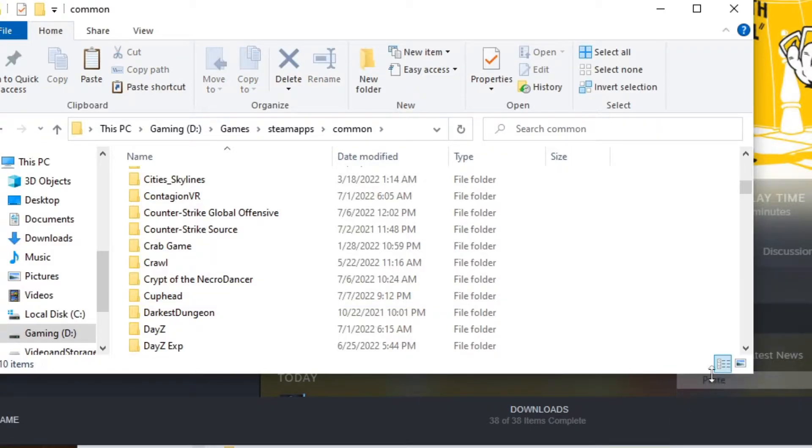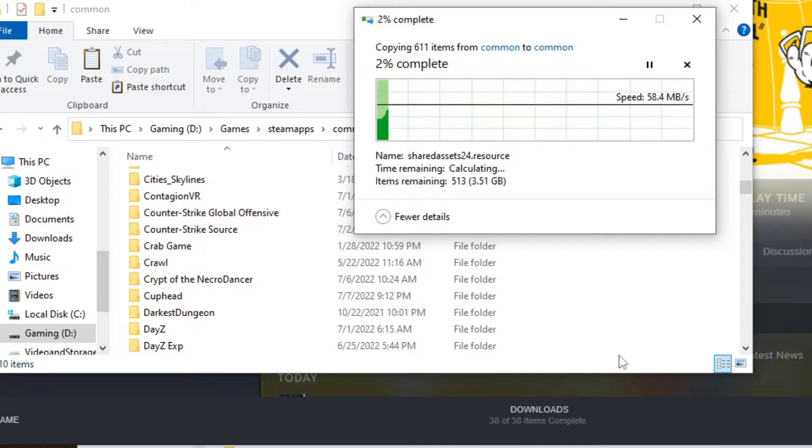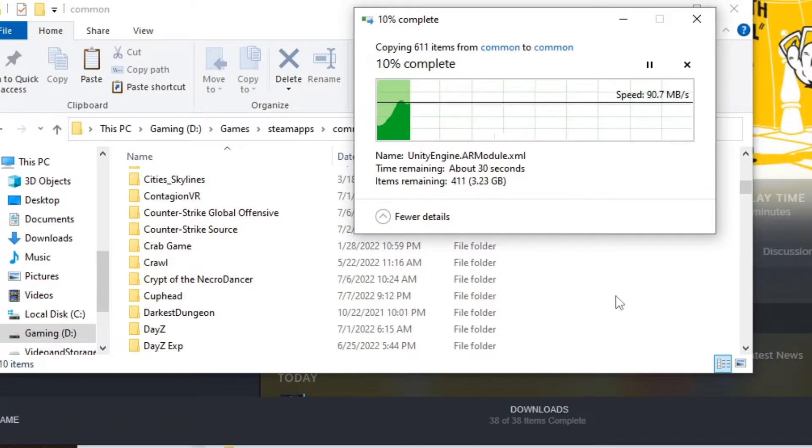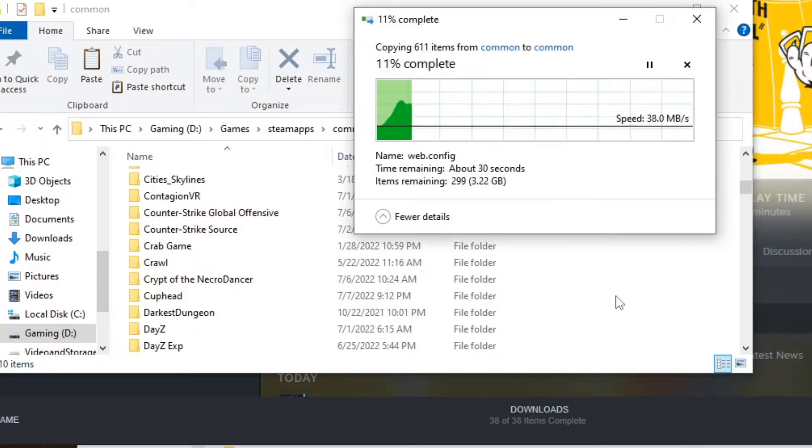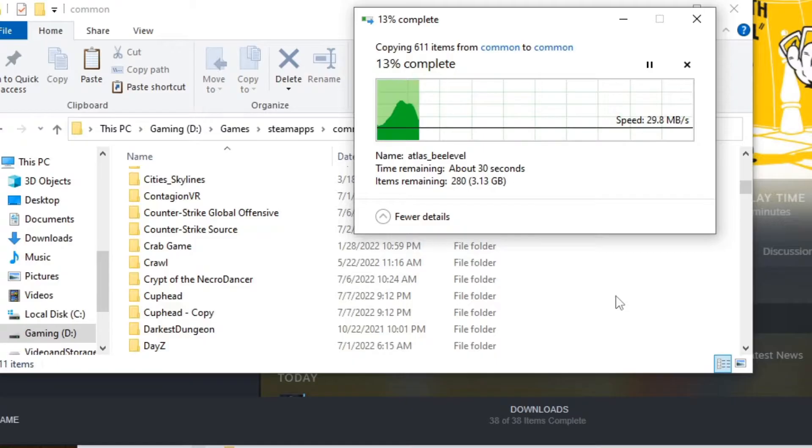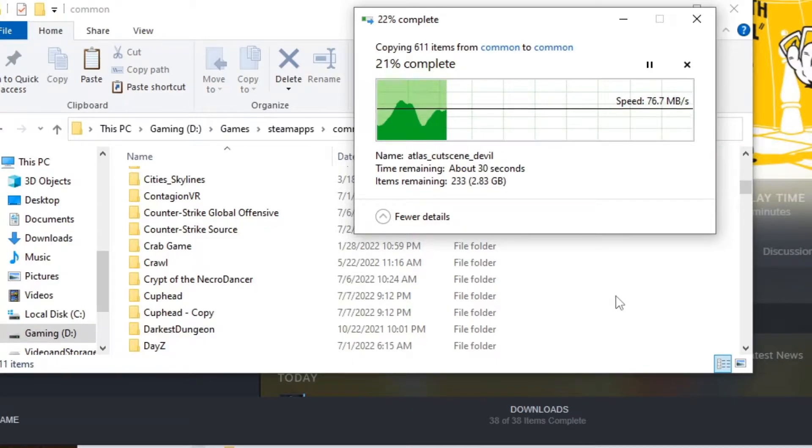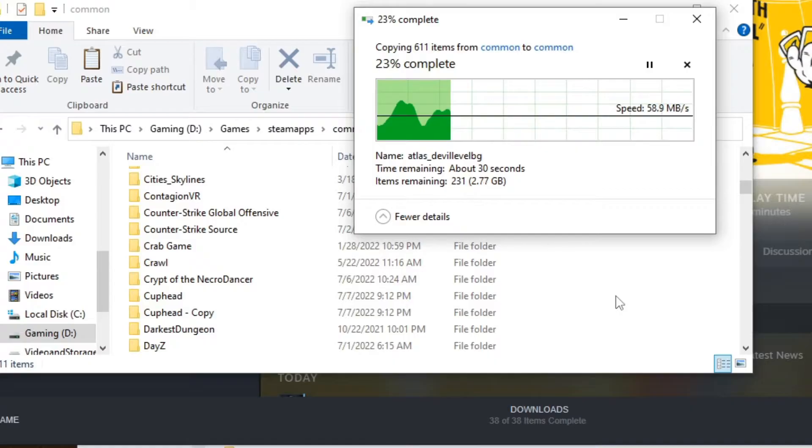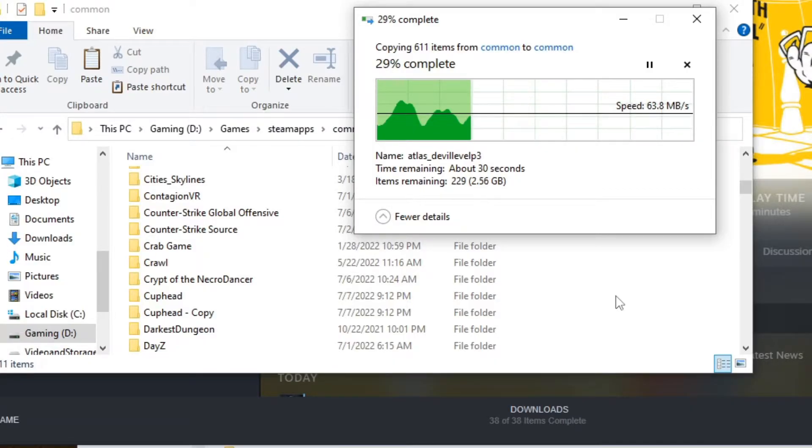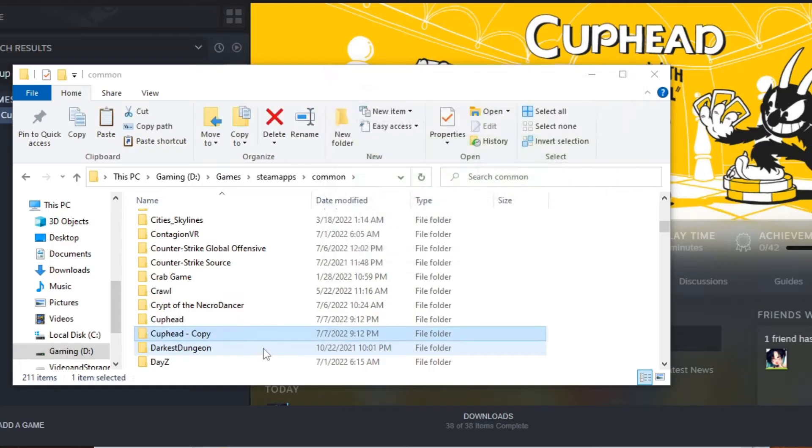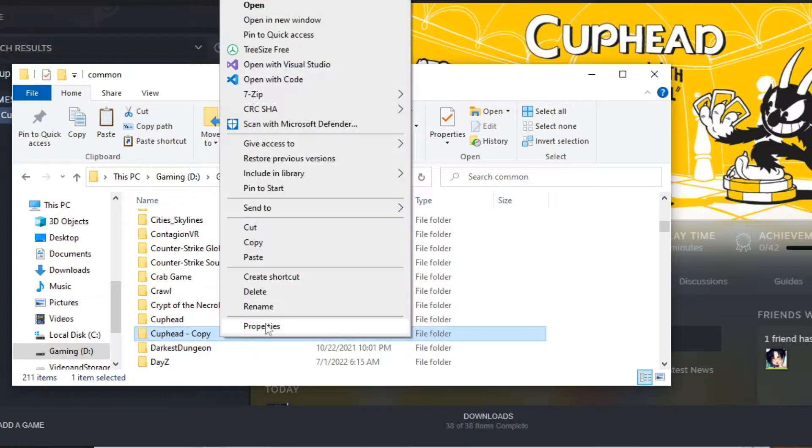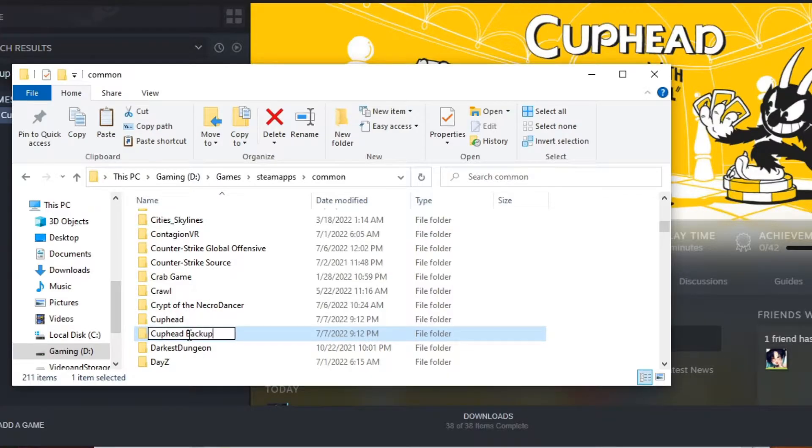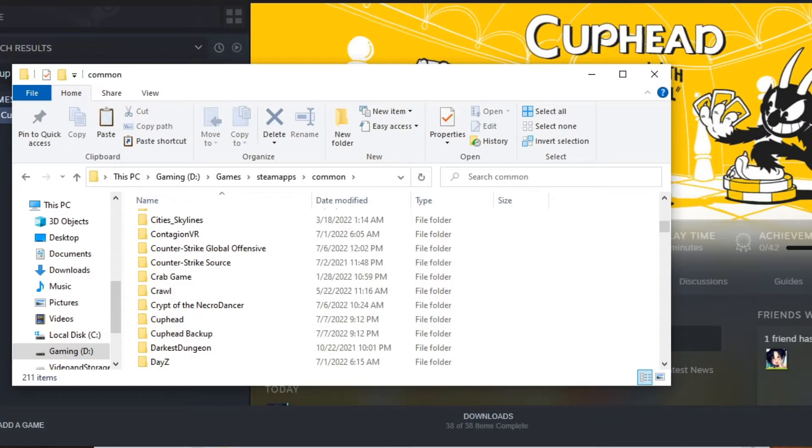We're just going to paste it inside the same folder, and we're going to call this one our backup, because the way you mod it is normally file replacement. There is one where you can use BepinX and have a mods folder, but the vast majority of them you're going to use file replacement for, which means backup. Otherwise, you're going to have to completely uninstall the game and reinstall it to get rid of the mods. All right, now that that's complete, we're going to just rename this one to backup, so I can restore the game if I want to.